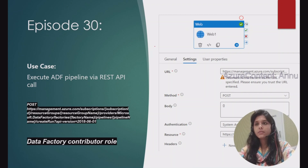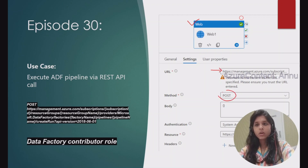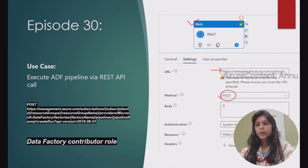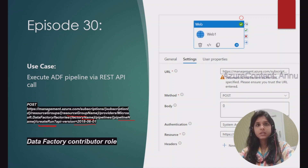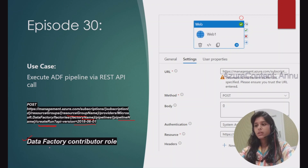To achieve this requirement, we will again use web activity where we will use this REST API endpoint to make the POST call to run the pipeline. This endpoint creates a run for a pipeline, and we will mention all the details like the subscription ID, resource group name, data factory name, and pipeline name, along with the API version query parameter. The only additional thing for this requirement is we will need the Data Factory Contributor role, and we will see in detail how to give this permission to the ADF.